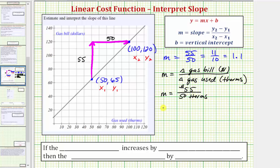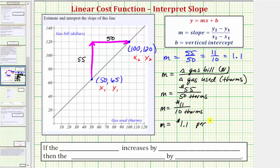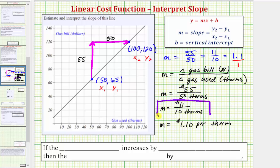We can also say if the gas used increases by 50 therms, the cost will increase by 55 dollars. Using the slope of 11 tenths, this gives us the rate of 11 dollars per 10 therms. We could also say that if the gas used increases by 10 therms, the gas bill will increase by 11 dollars. And finally, using the slope in the form 1.1, this gives us the rate of 1.1 dollars per one therm, or 1 dollar and 10 cents per therm.